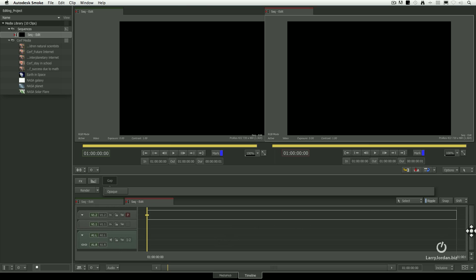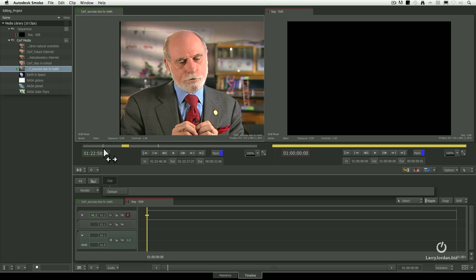Now let's load a clip. Click on Dr. Surf. We've got an in, we've got an out, we're ready to edit. So how do we edit? Well, you go over here — see these three symbols? This allows us to do an insert edit, an overwrite edit, or a replace edit. These are exactly the same as the tools in Final Cut or Premiere — they do inserts and overwrites the way we expect.